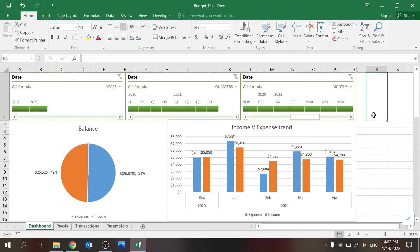Hi everyone, welcome to my channel. Today I want to share with you a simple budget file that I created, which I think can help you manage your budget. You can build on top of this basic file into something a little bit more complicated that suits your exact needs.